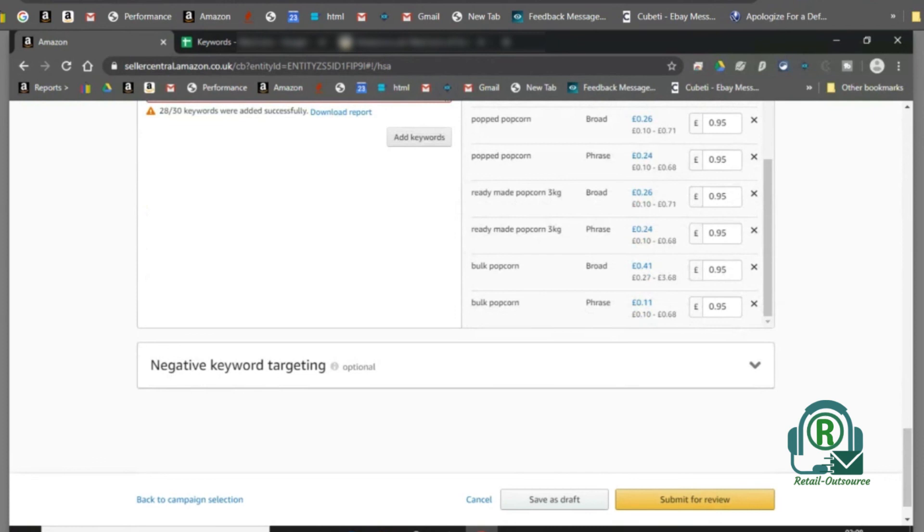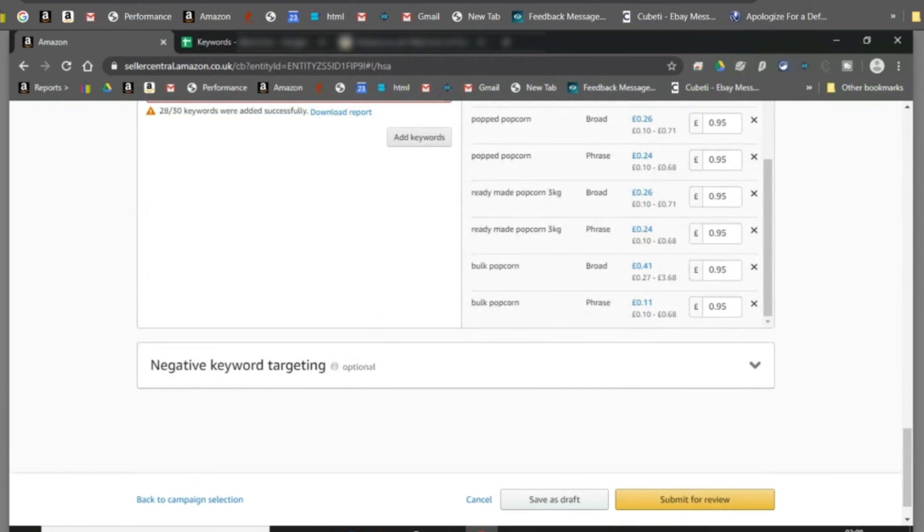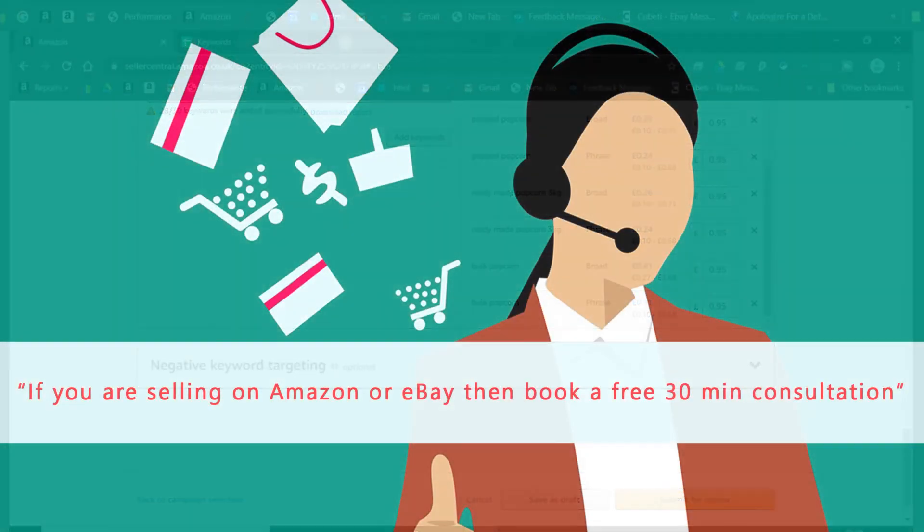That's about it. If you sell on eBay or Amazon, or if you have any questions, then you could book a 30 minute free consultation from the link in the description below. You could also comment and we can help you out with it. Thank you.